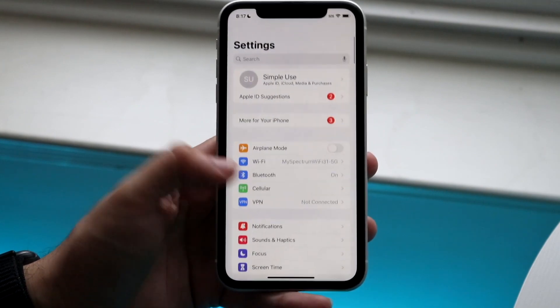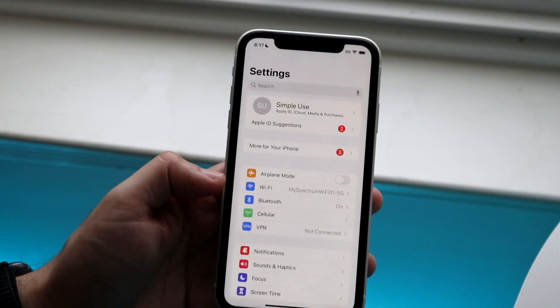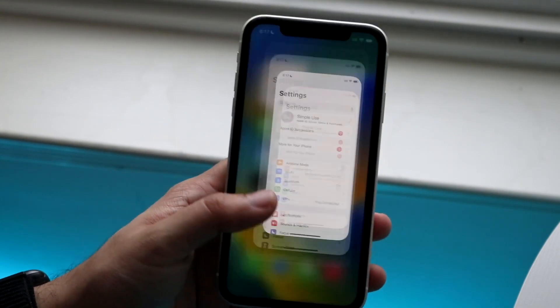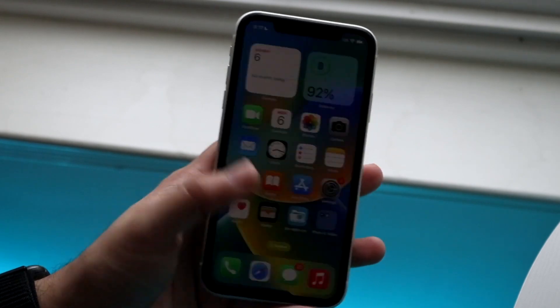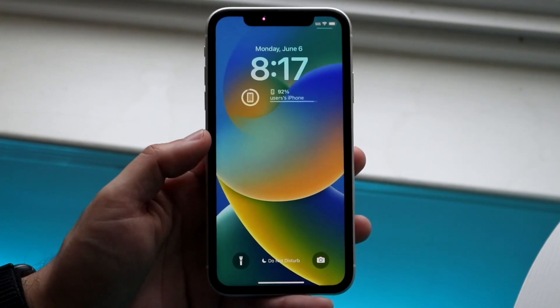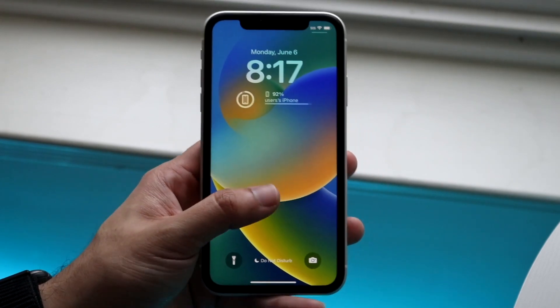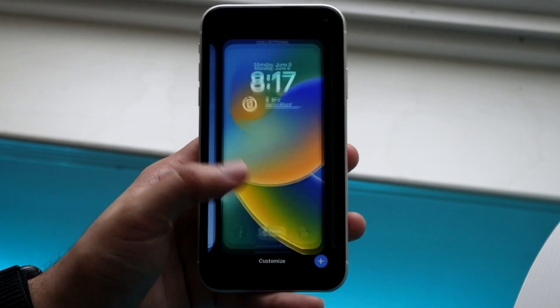If it's not installed, just wait until it comes out officially — you don't have to install the beta, just wait until it comes out officially. So once you make your way over to your lock screen, all you want to do is hold down on the lock screen just like that.